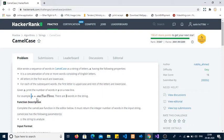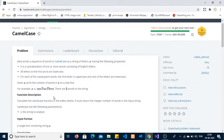In the given example, the string has a few words. The first word has all characters in lowercase. In the second word, the first character is in uppercase and the remaining characters are in lowercase. Similarly, in the third word, the first character is in uppercase and the remaining characters are in lowercase. This is the basic structure of camel case.